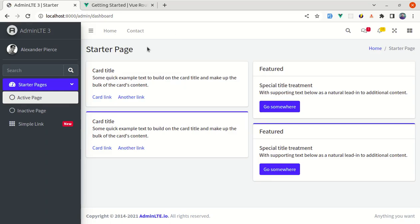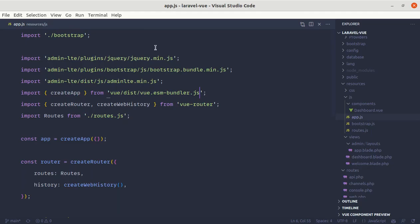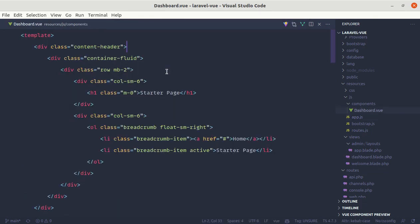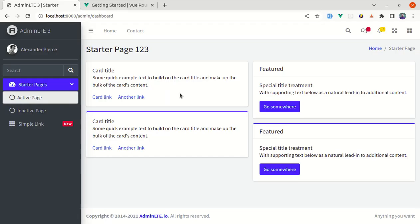Let me test by changing something in Dashboard.vue — adding '1 2 3' — and it got reflected, which is perfect. So this was it for this video. I hope you learned something. Don't forget to like, share, and subscribe to this channel as I'll be uploading videos like this. Till then, have a great time and I will see you on the next one.